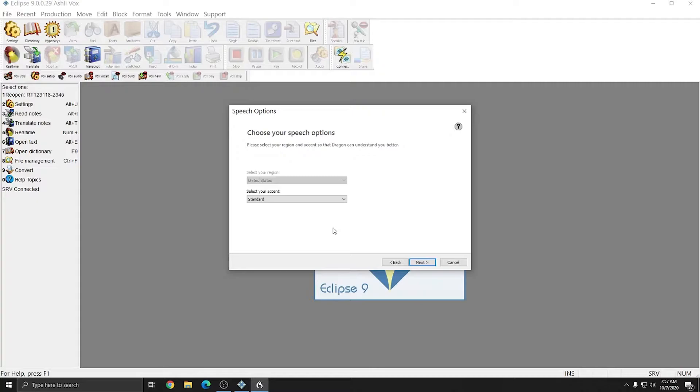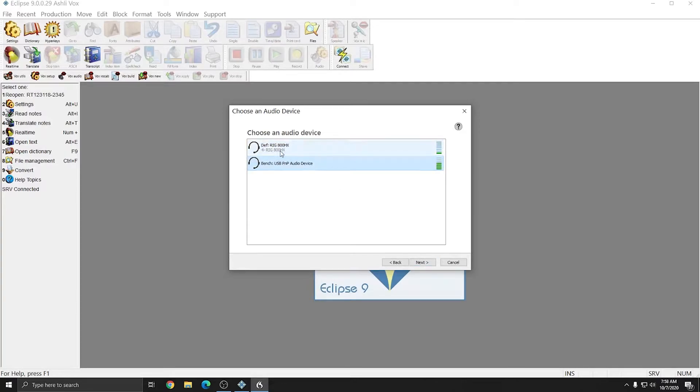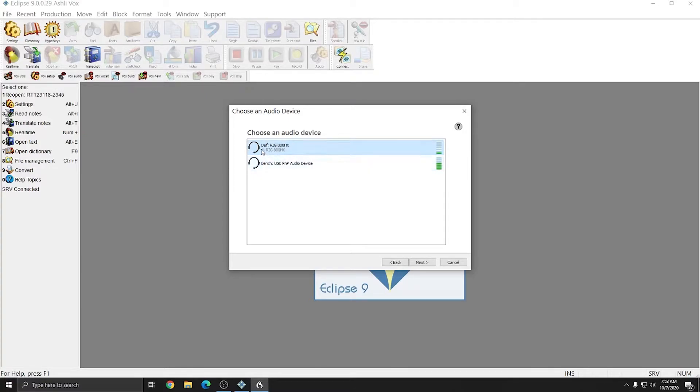In this window you would choose your accent if you do have one. I'm going to select Standard for Accent and choose Next. And now I can choose the dictation device that I'd like to use. My bench microphone is actually the microphone that I use to record my videos with, so what I'm going to do is choose my headset microphone for Dragon to use. In this window you'd want to choose whatever dictation device you're using. Your mask or USB sound card would be listed here. I'll hit Next.